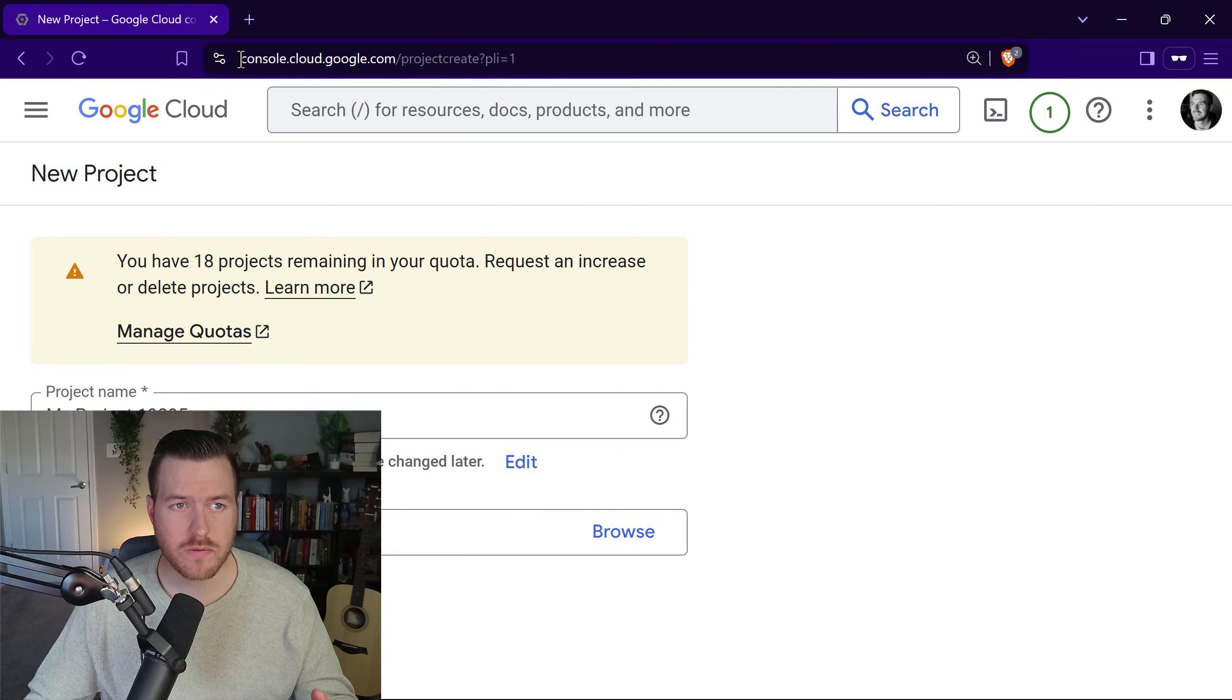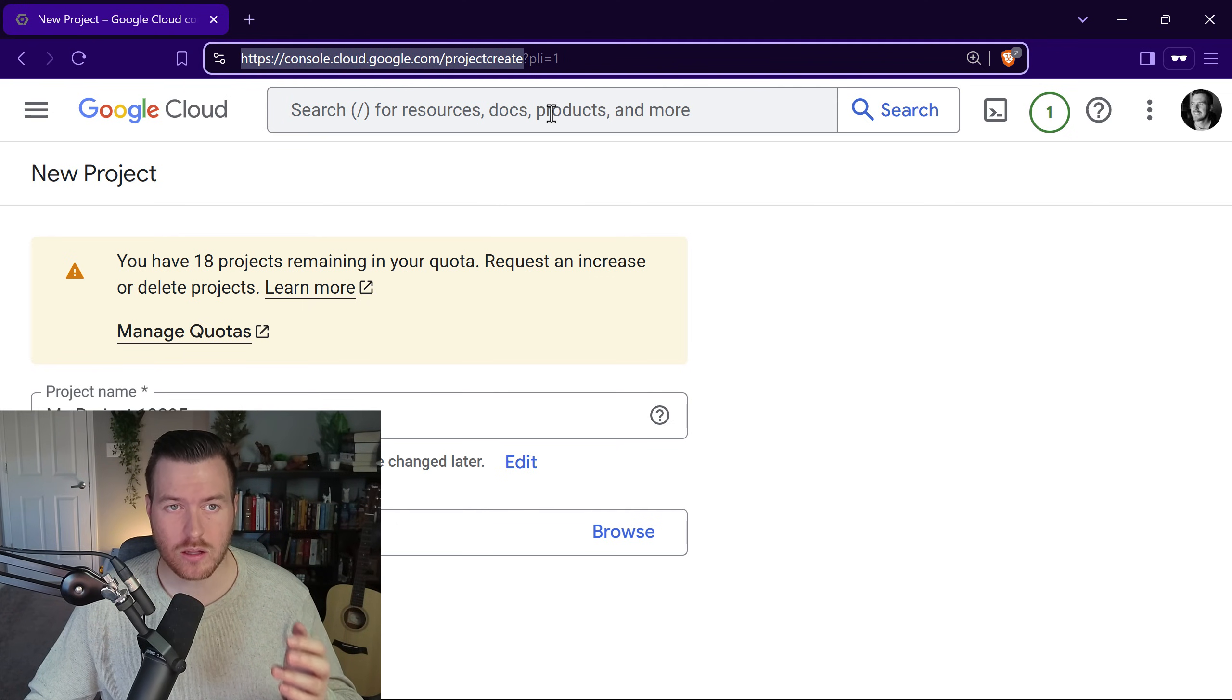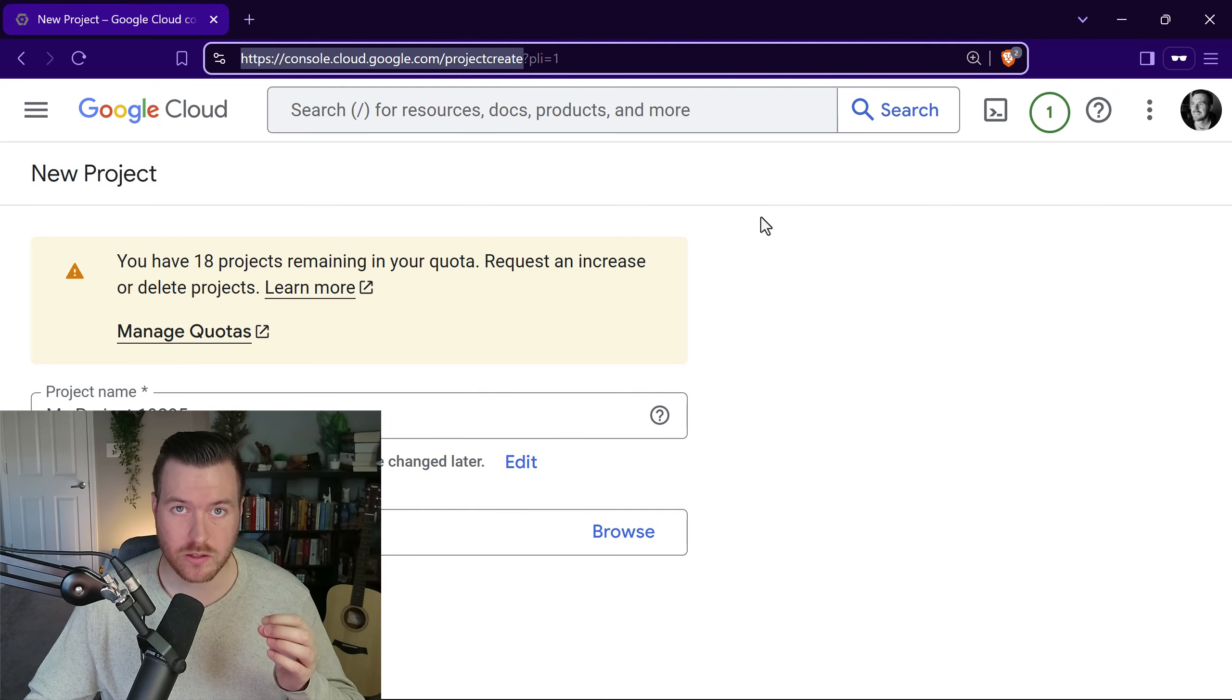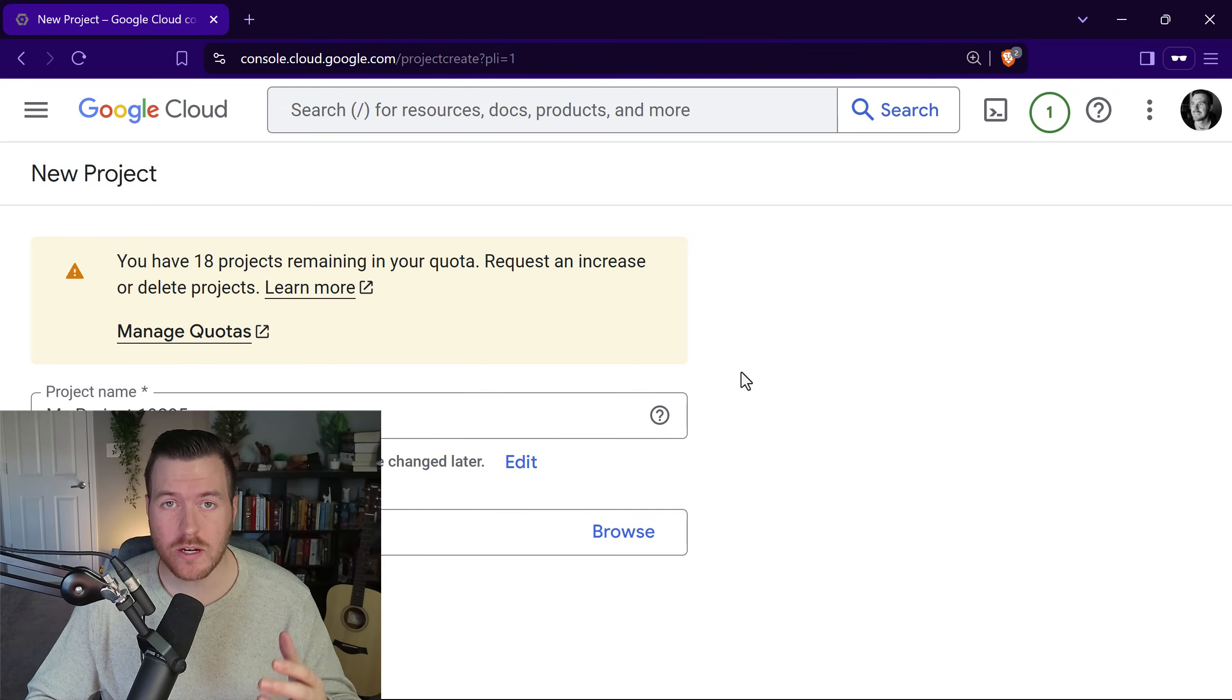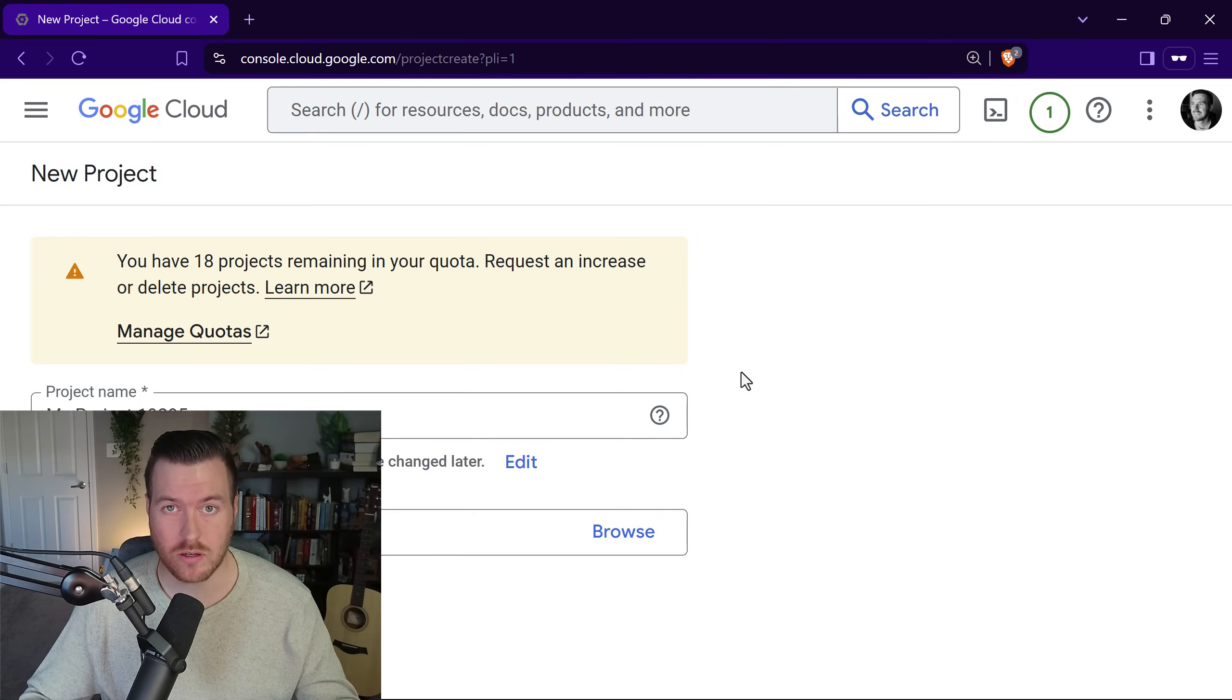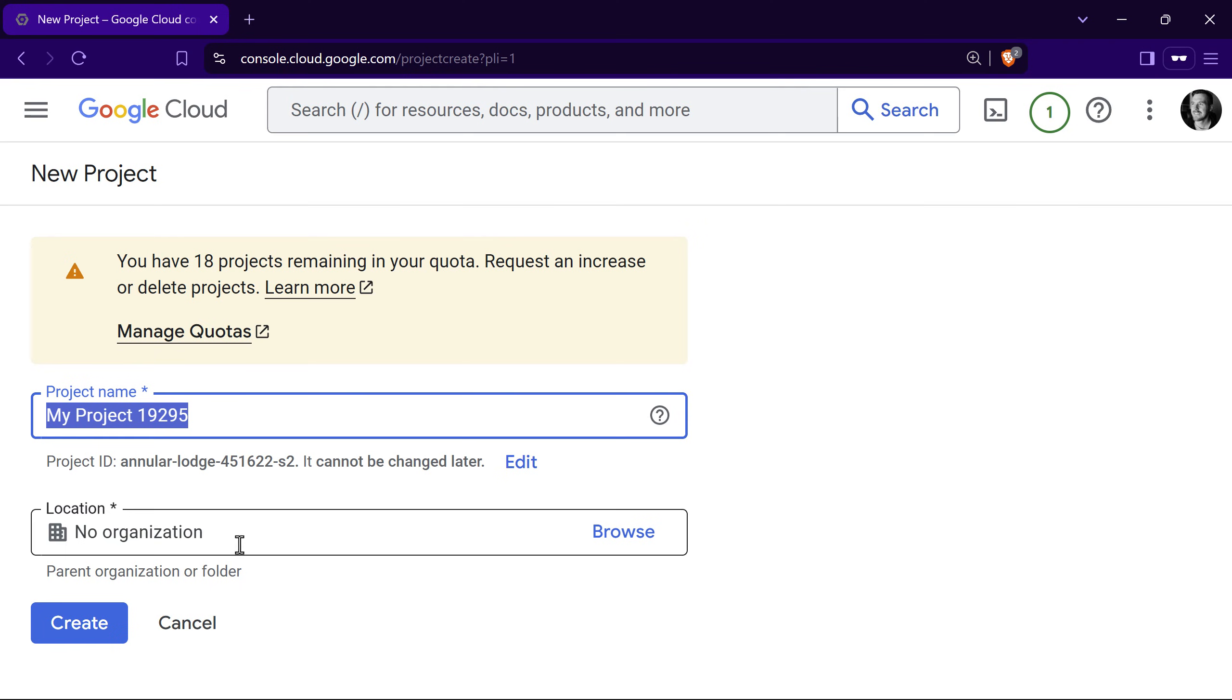You'll need to traverse to this URL: console.cloud.google.com/projectcreate. Don't worry, the link is in the description so you can just click on it. Now all we need to do is give the project a name and select an organization, or just keep it at no organization if you don't want to associate it with another org. Once I've named it, I'm going to hit create.